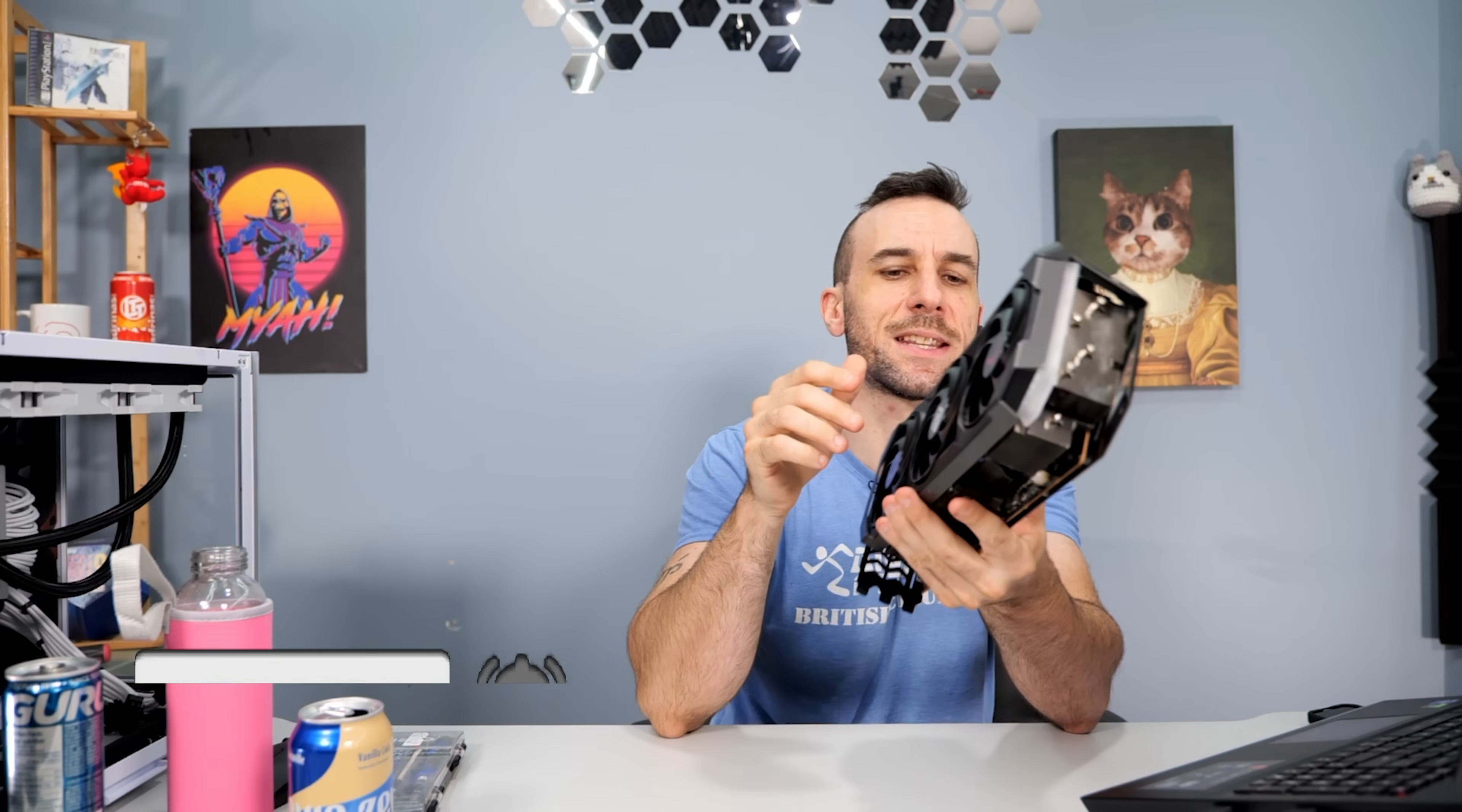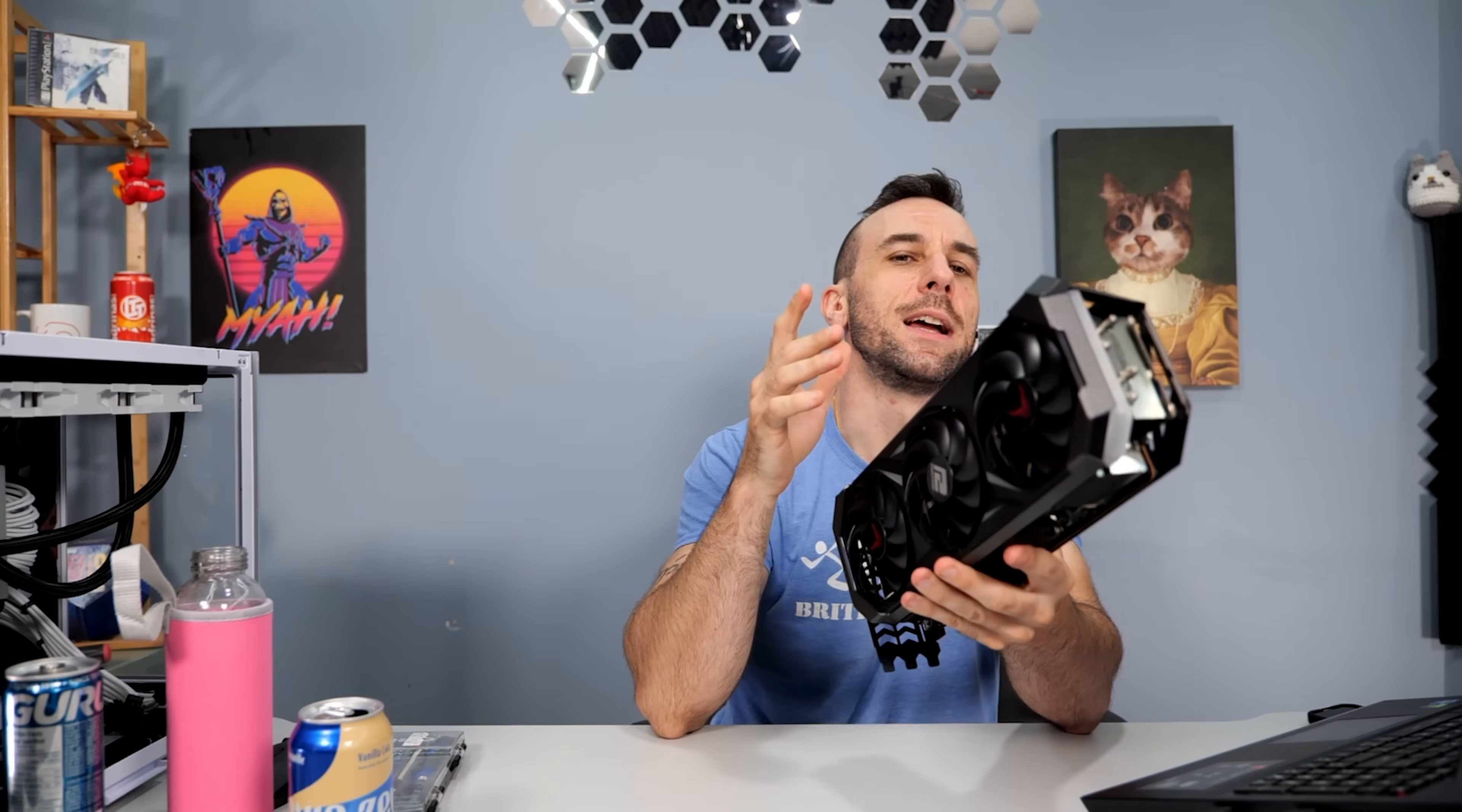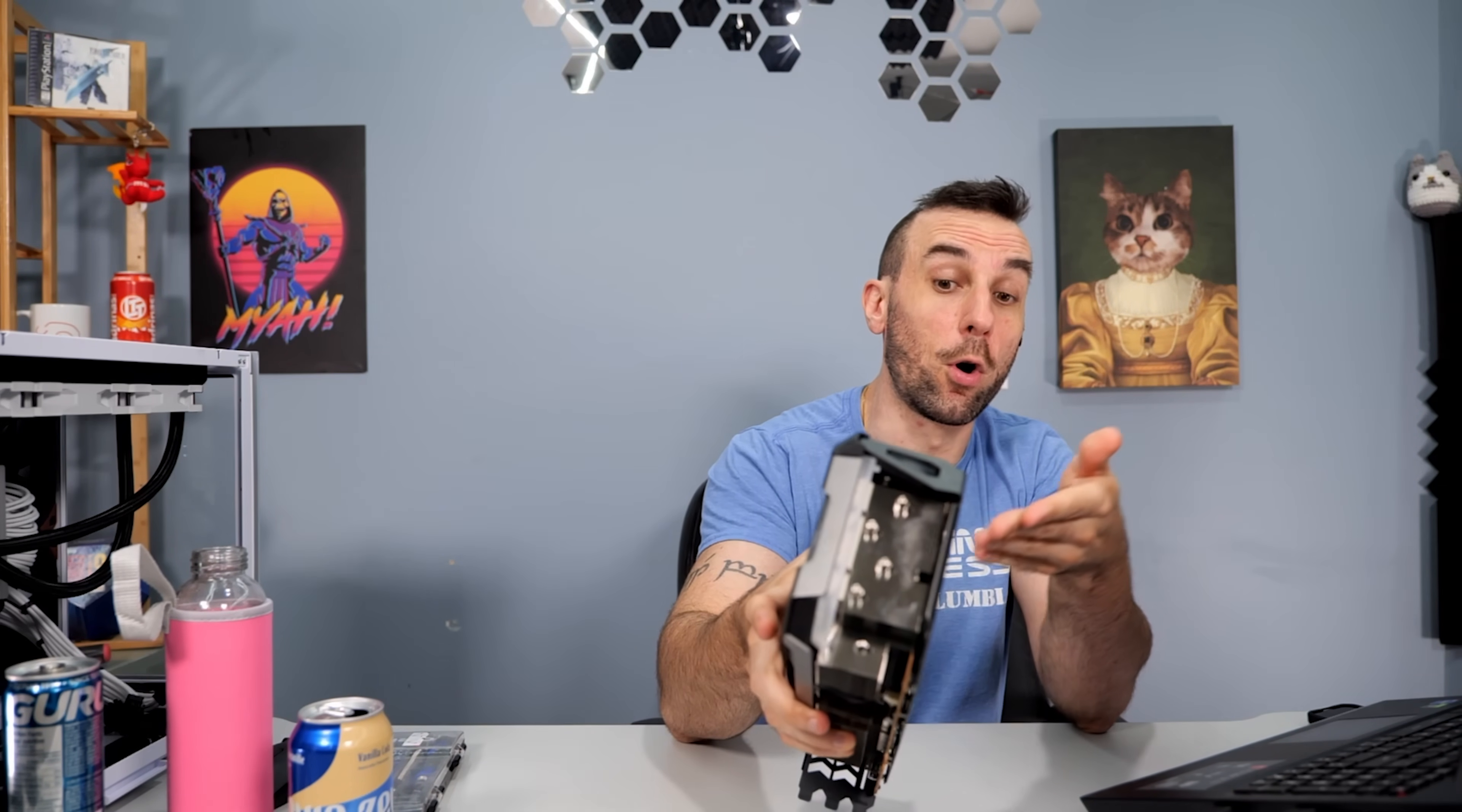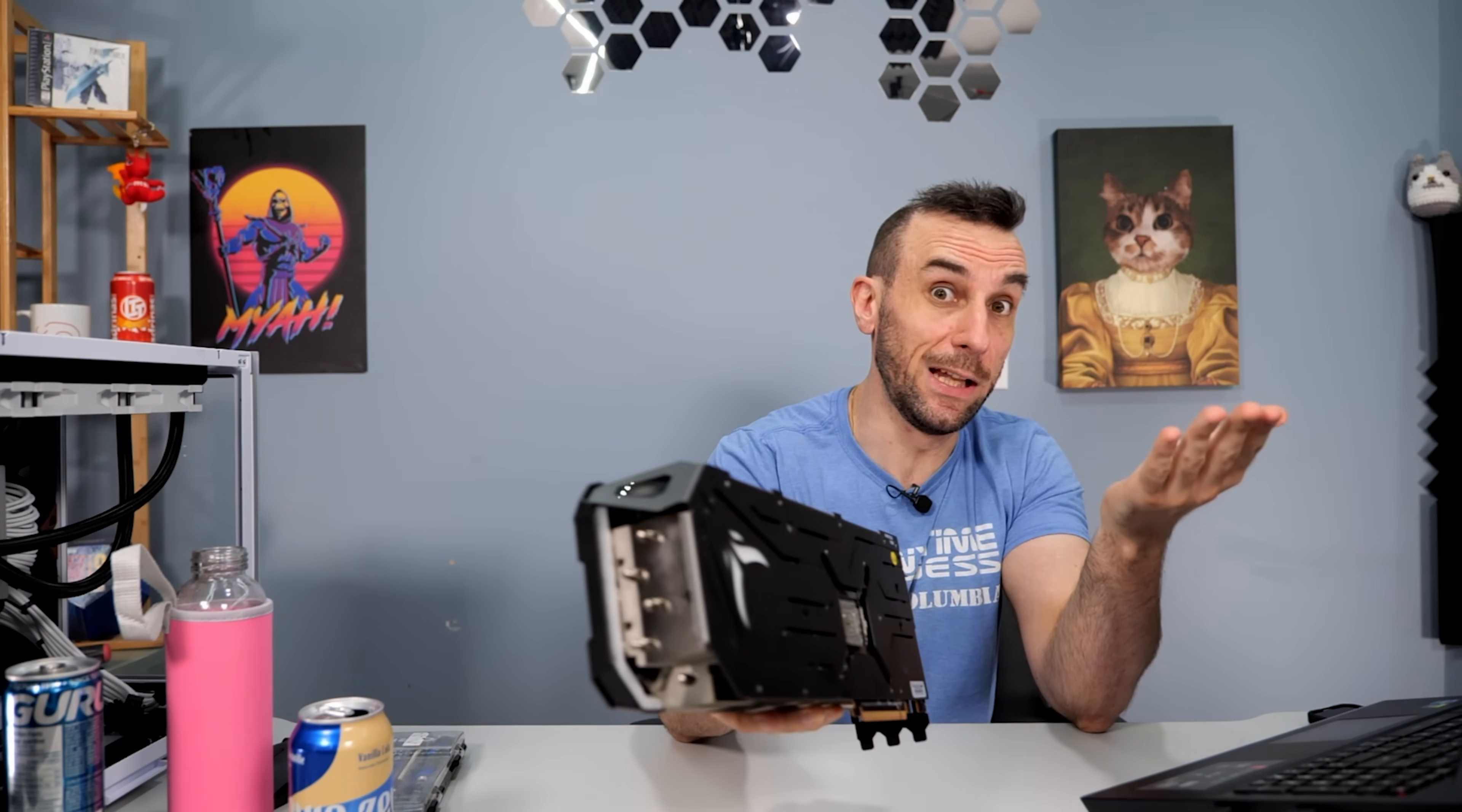We got to take this thing apart and we got to repaste it or possibly liquid metal it because the hotspot temperature is, cause I'm going to install an EVC2 on this thing to like go 600 watts or whatever eventually, but the hotspot is already peaking at like a hundred Celsius. And from what I've read, it's a very common problem with this card. Like everyone who buys the Red Devil just has hotspot temp issues from what I've read.